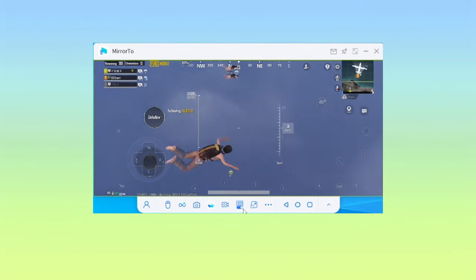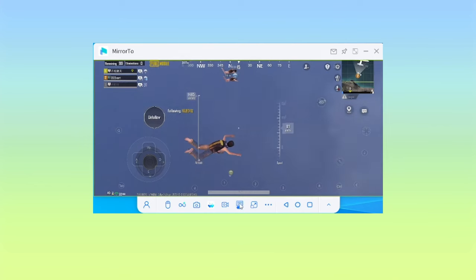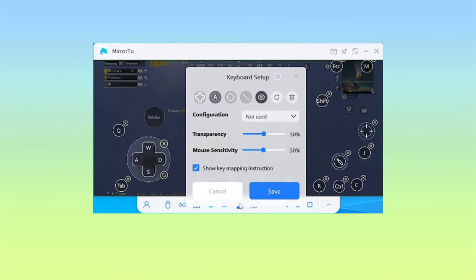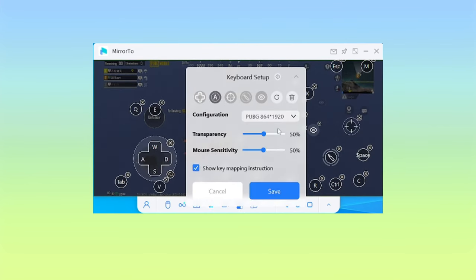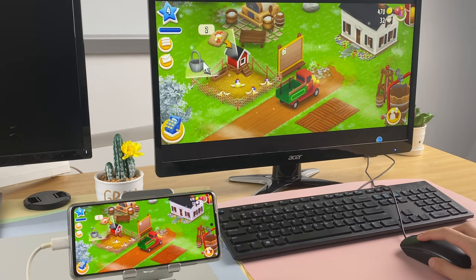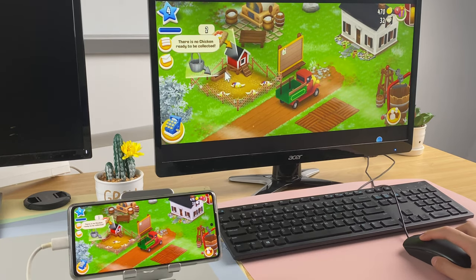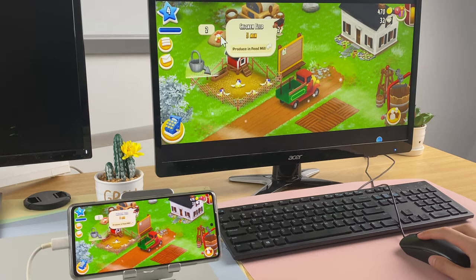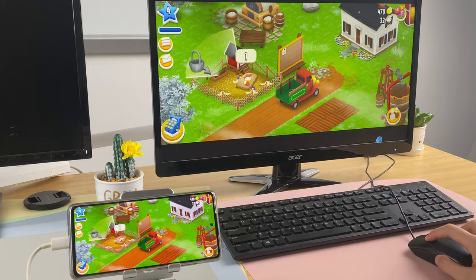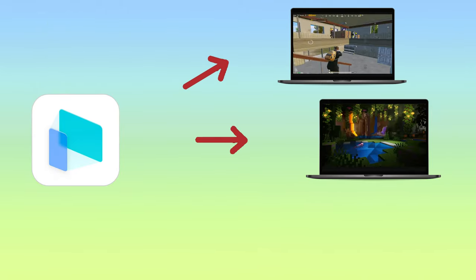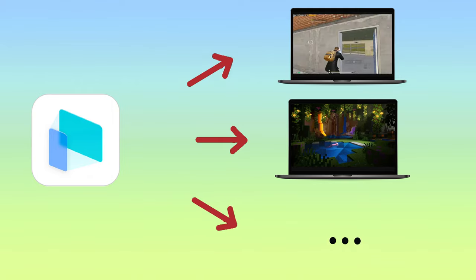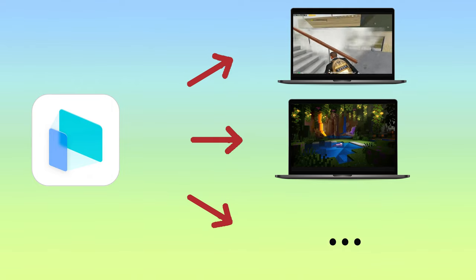You can customize the keyboard to your preference. Next time you play this game with Mirror 2, the keyboard will be the same as you set it. Now you can freely play Heyday Mobile on your computer with the keyboard and mouse to enjoy the larger display gaming world. You can also play games like PUBG Mobile, Minecraft, and many other mobile games with Mirror 2.